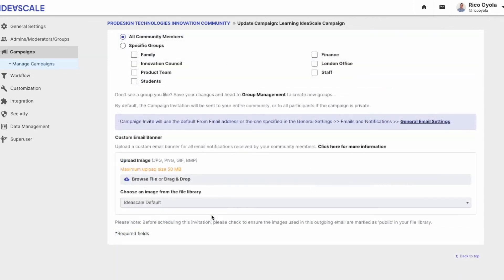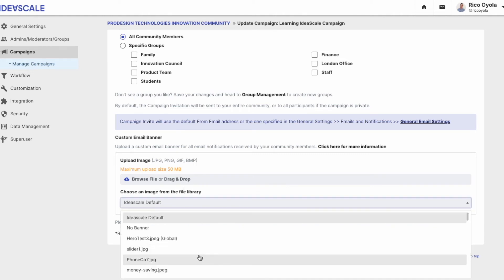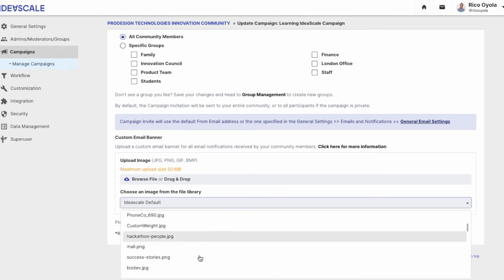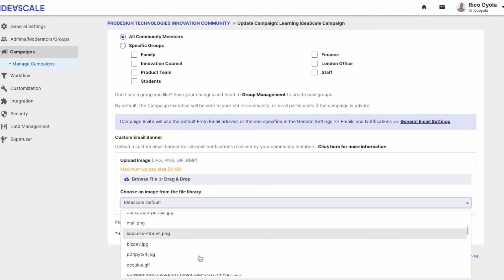Finally, you can further customize your email by dragging and dropping an email banner, or you can choose from the existing banners that you've already uploaded.